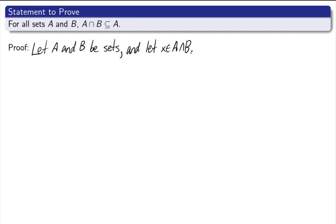What am I doing here? I am picking an element of the smaller set so that I can show that it's in the larger set. Often when you're doing proofs, it's nice to write down what a statement means. We've got X is an element of A intersect B. What does that mean? What is an intersection?